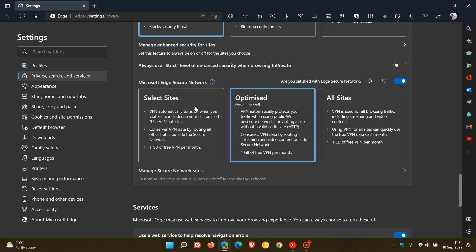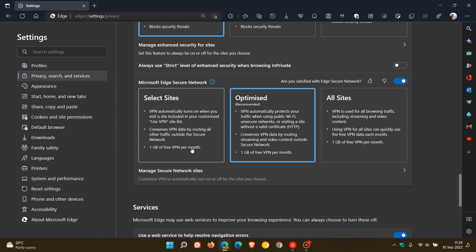You have an option to use it with selected sites. It says the VPN automatically turns on when you visit a site included in your customized use VPN site list. And this conserves VPN data by reaching all other traffic outside the secure network. And as mentioned, you get one gig of free data.